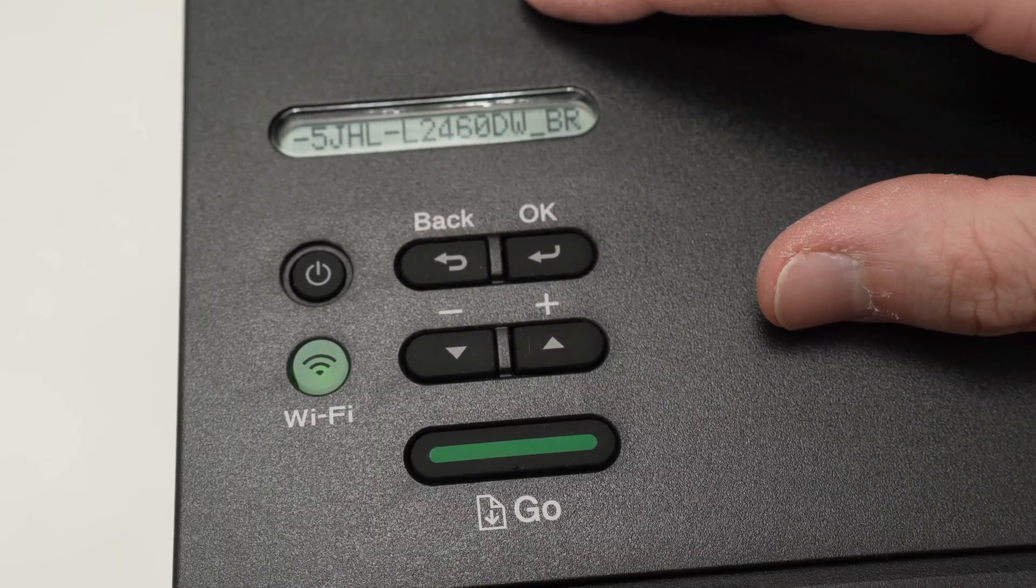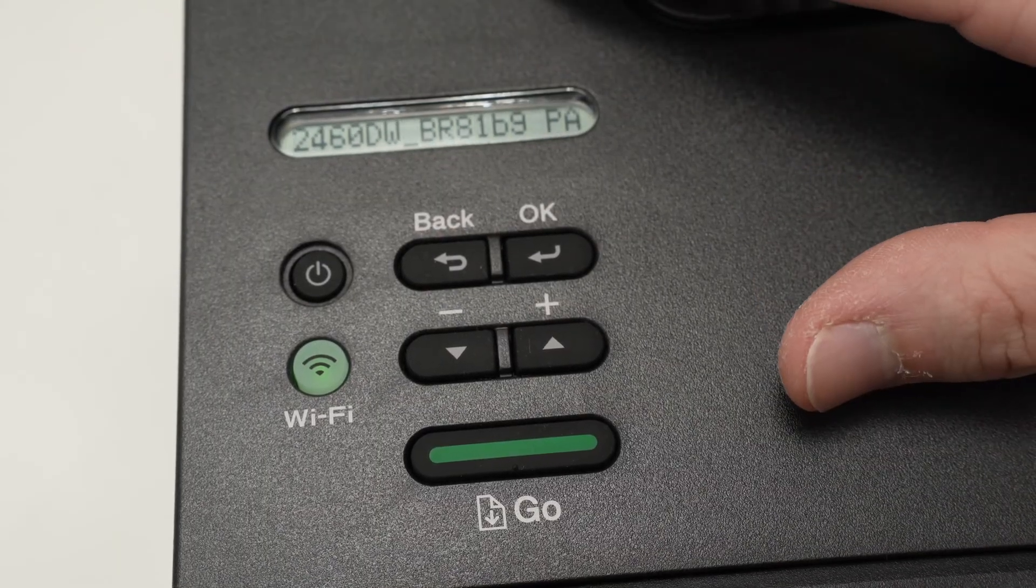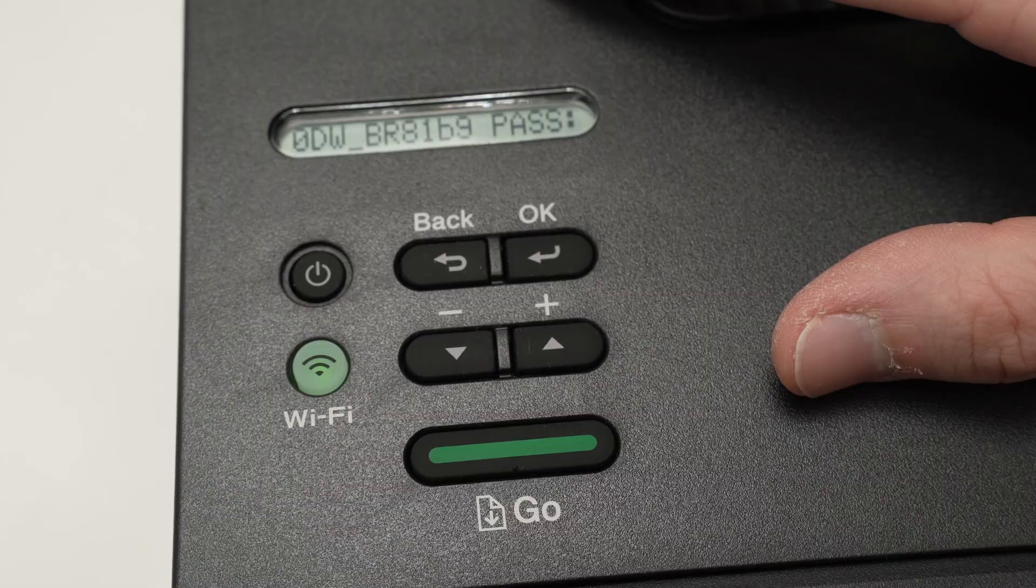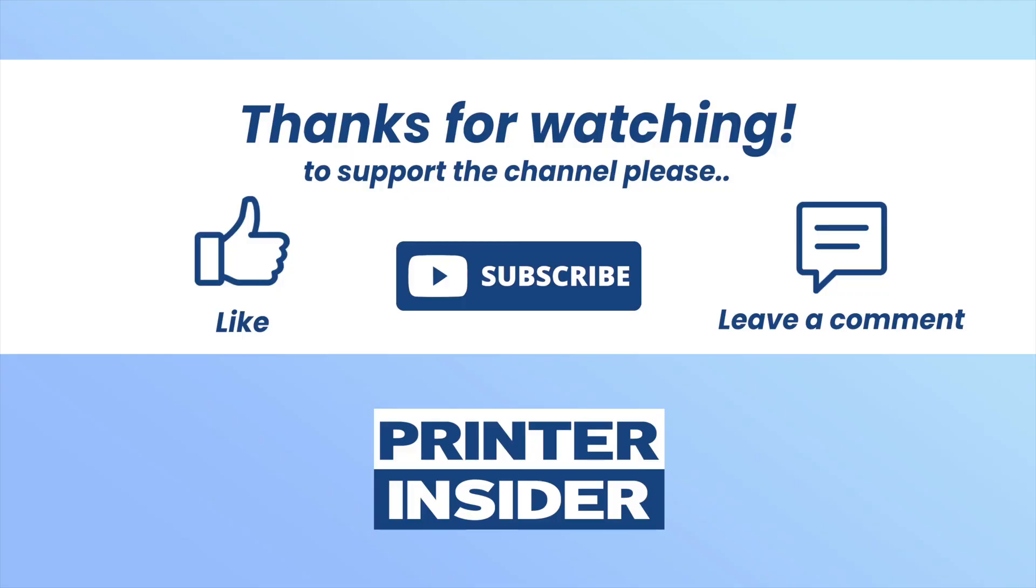So thanks for watching. I hope this was useful. If so, please leave a like, comment down below, subscribe, and I'll see you in the next video.